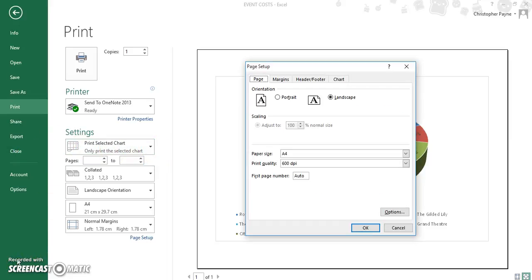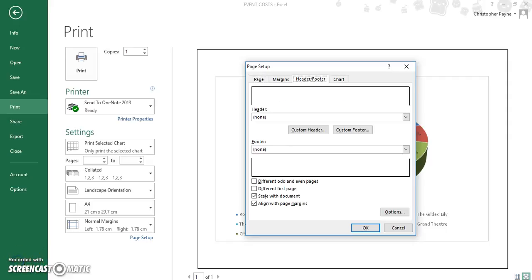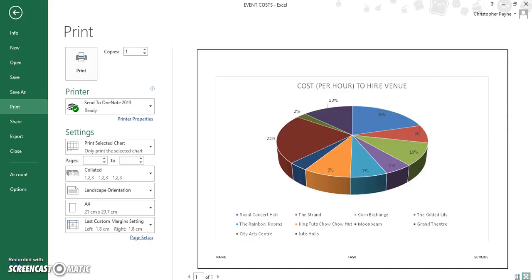If you remember to click on the page setup tab, make sure your graph is set on landscape. Your page is set to landscape. Then, you click on the header and footer tab. And then, you click on custom footer. And you can see, at the bottom of the page, we have name, task and school.